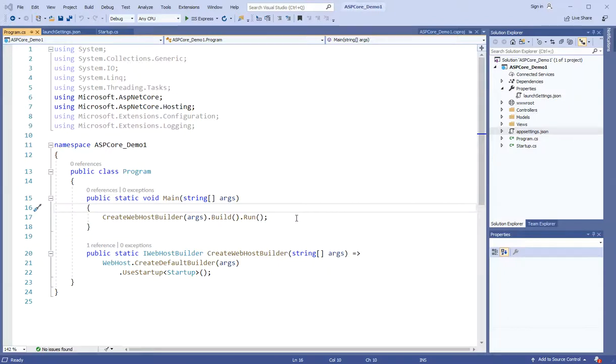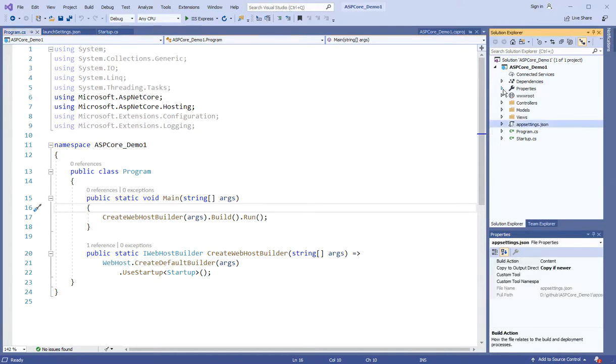Asalaamu alaikum. In this video, we will continue to understand ASP.NET Core. We are going to a bit of basic and see what we have in this template available.